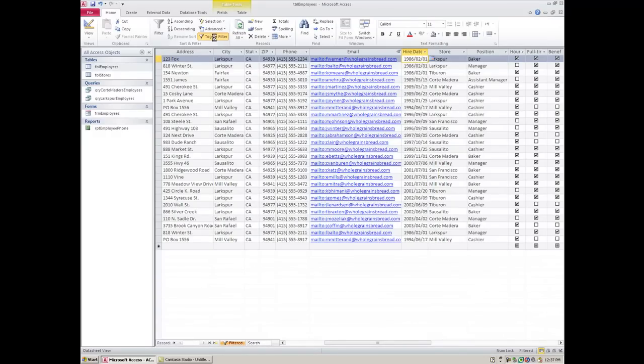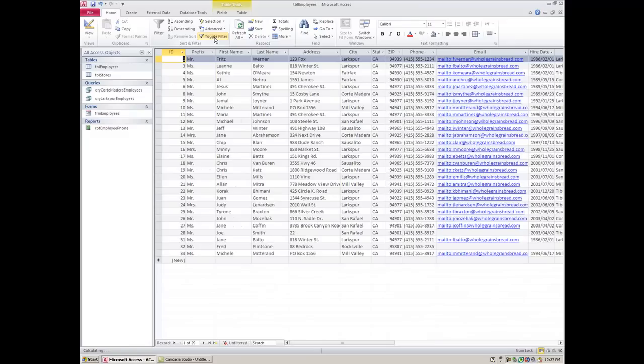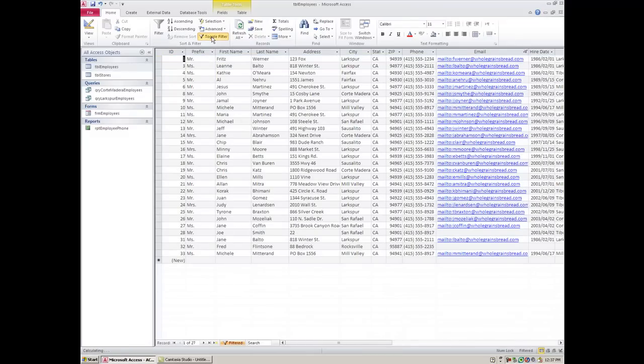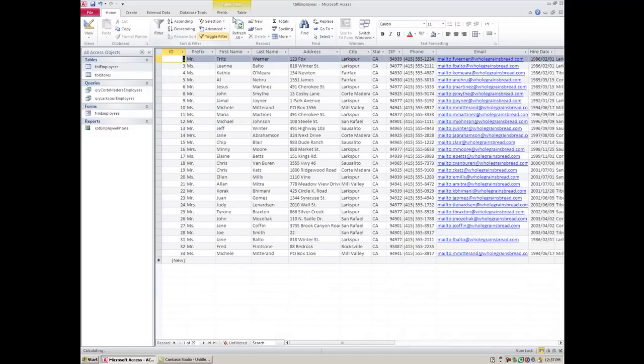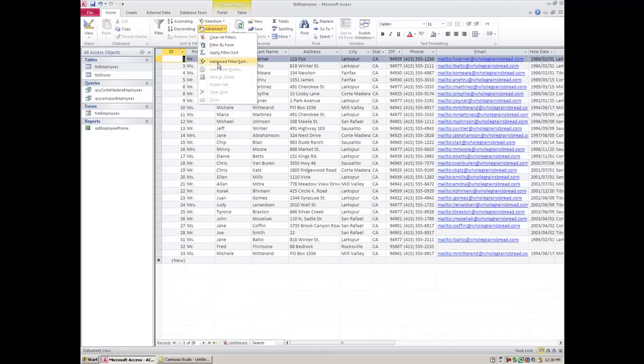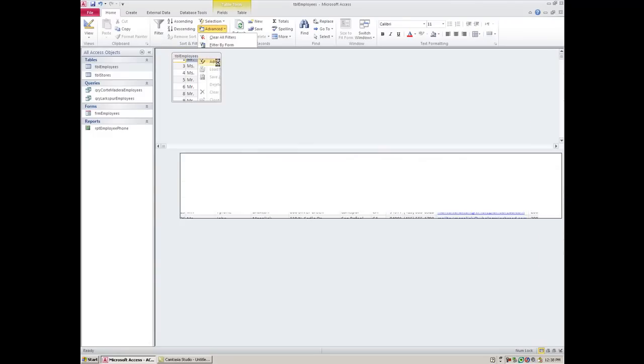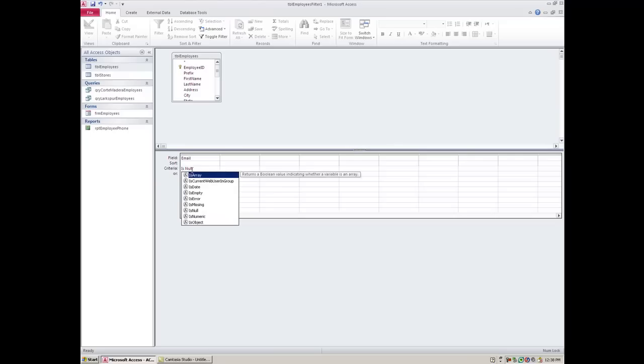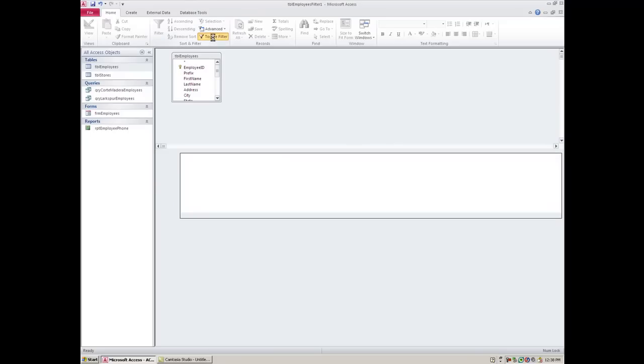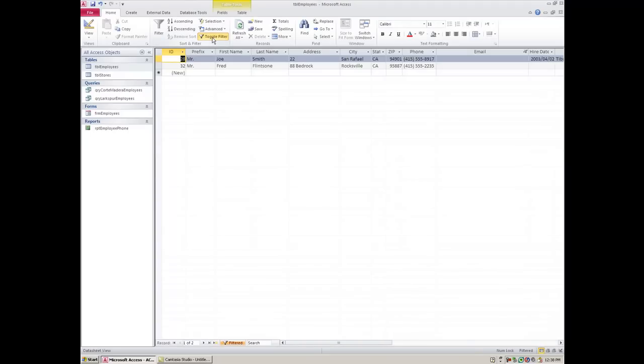I could have done the opposite. If I wanted to only find the people who don't have an email address, I could go back to advanced filter sort and I can type is null and in this case it's just two people who do not have an email address.